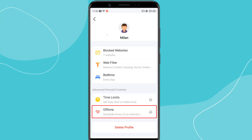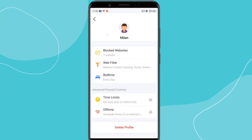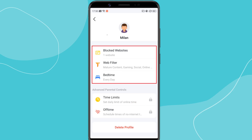The Off Time feature allows you to schedule internet blocks at specific times of the day, such as during study hours or family time. However, this feature is also only available with TP-Link HomeShield Pro, which requires a paid subscription. If you need access to Time Limits and Off Time, you'll need to upgrade to HomeShield Pro. Otherwise, you can still use Block Websites, Web Filter, and Bedtime features for free to set up basic parental controls.